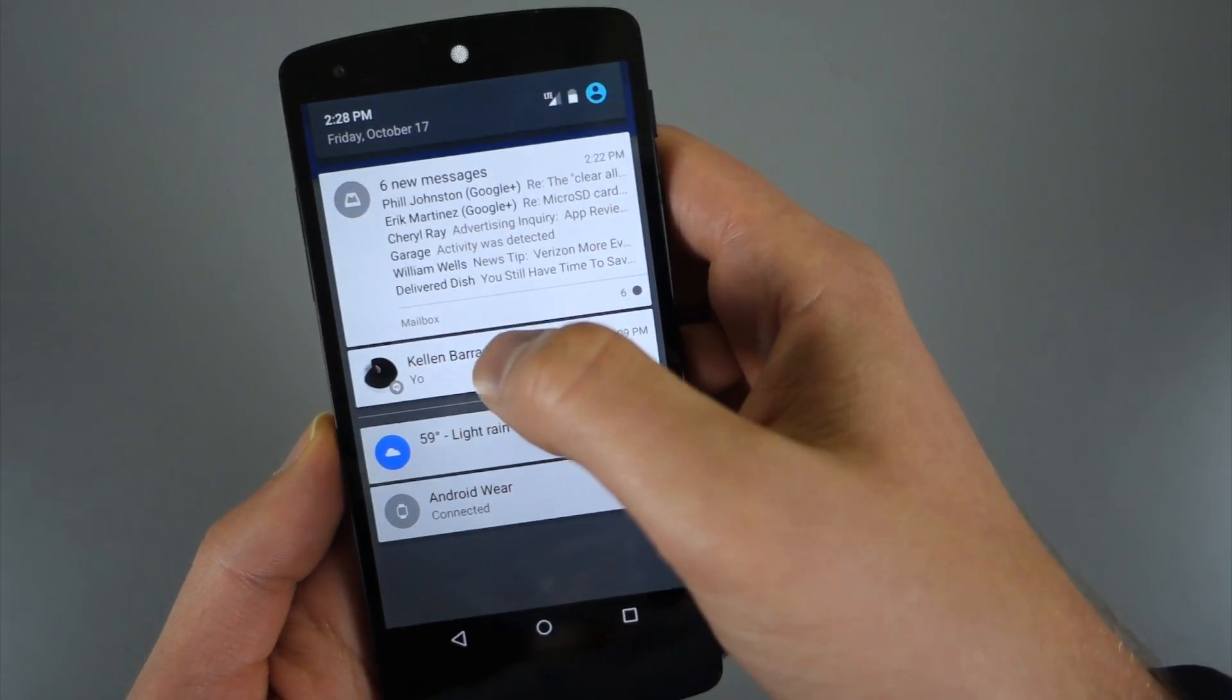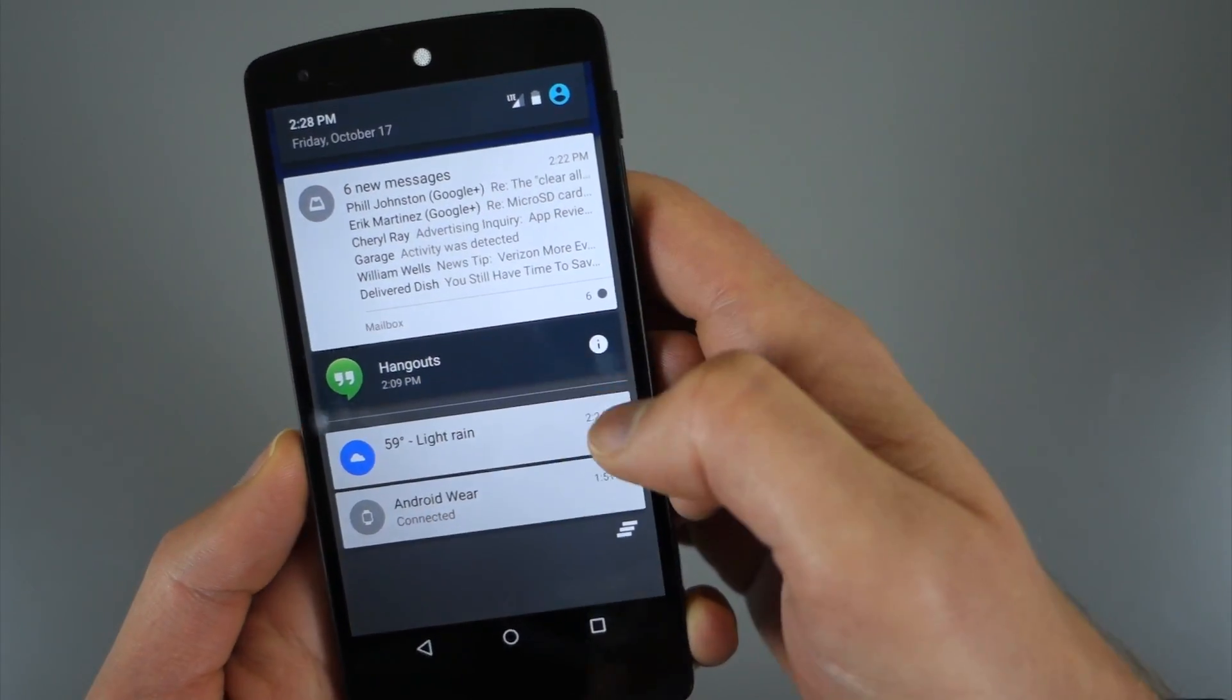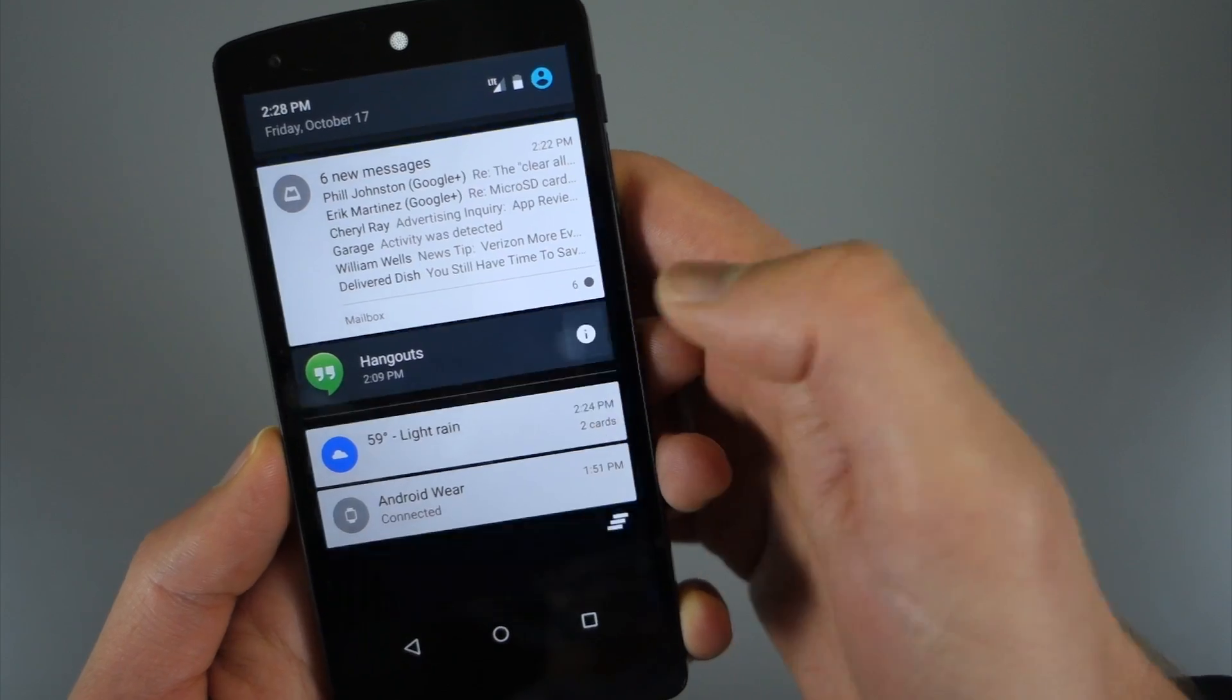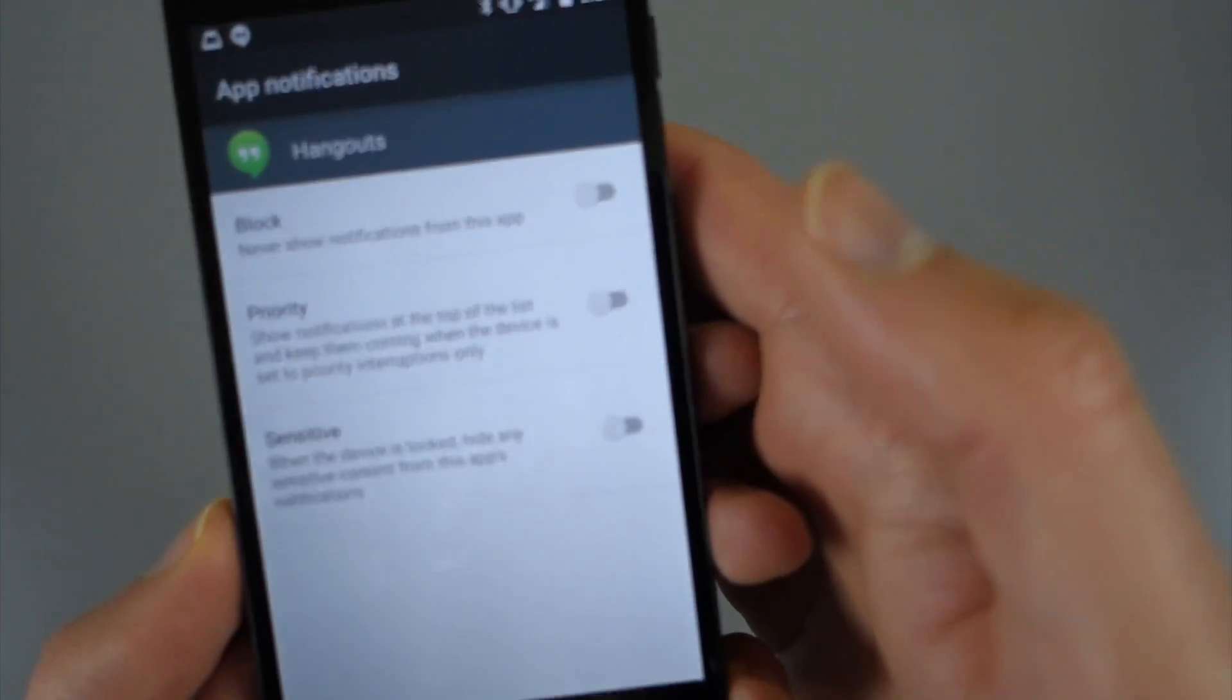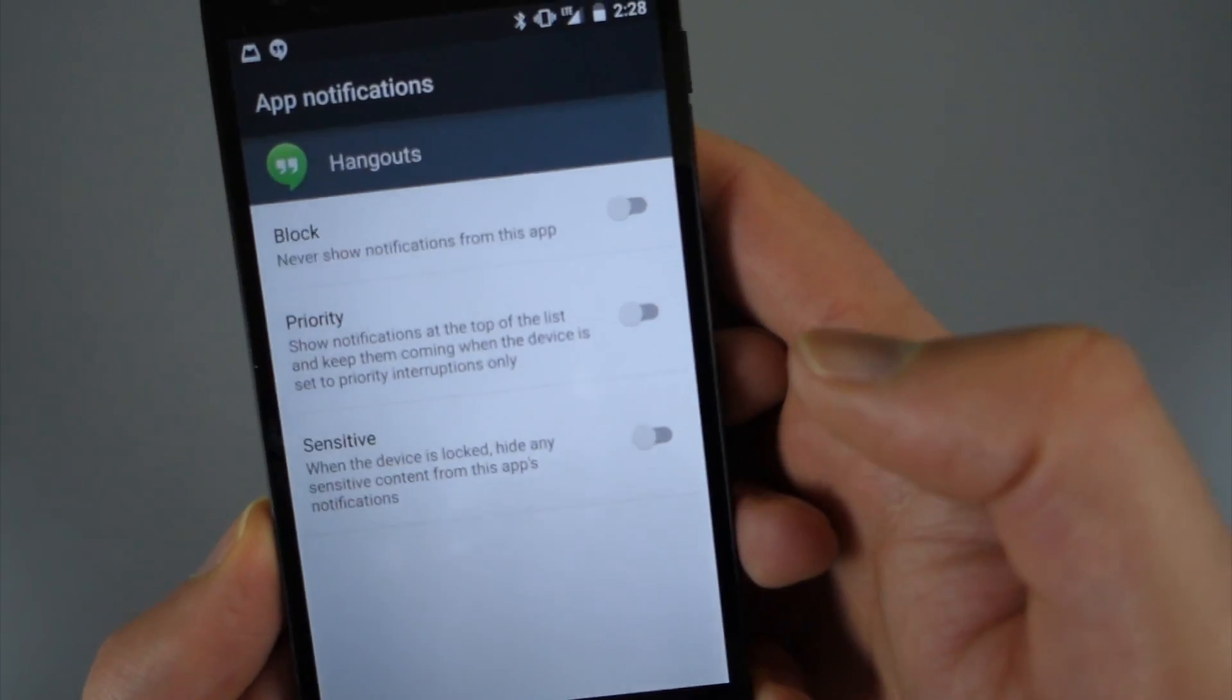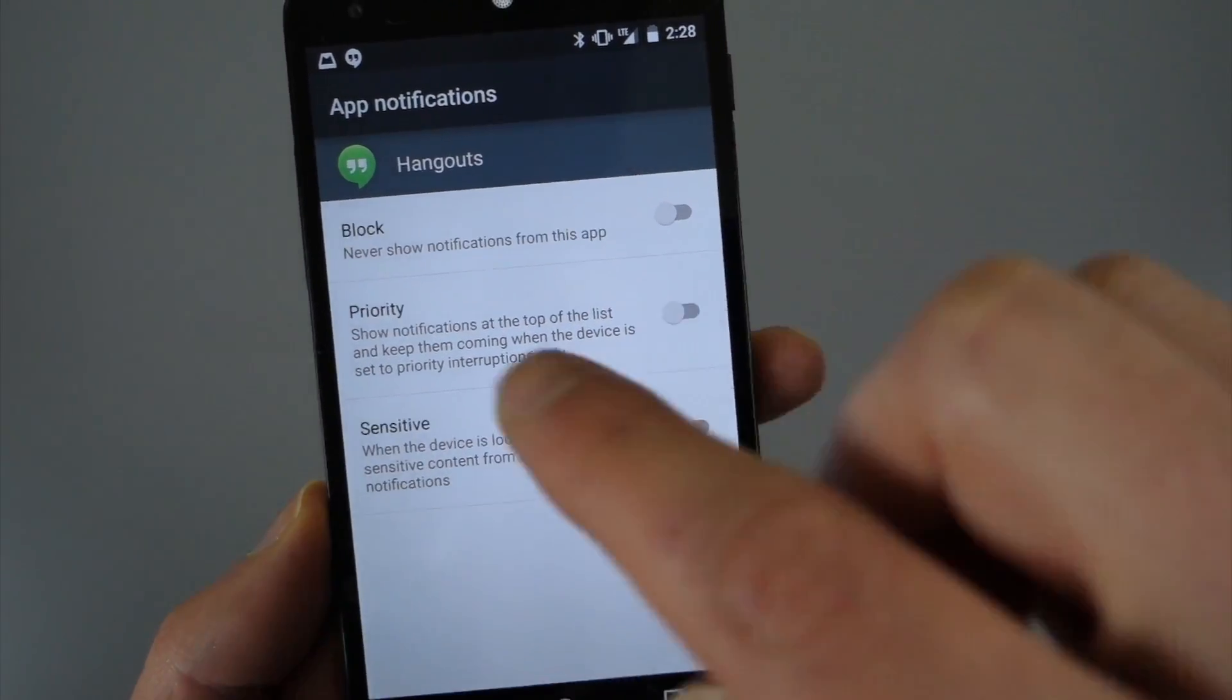If we jump back into these other ones, like let's say Hangouts, that doesn't have the settings shortcut, but let me hit info. You can do this with basically any app. What you're seeing when you get in here is individual notification controls for that app.